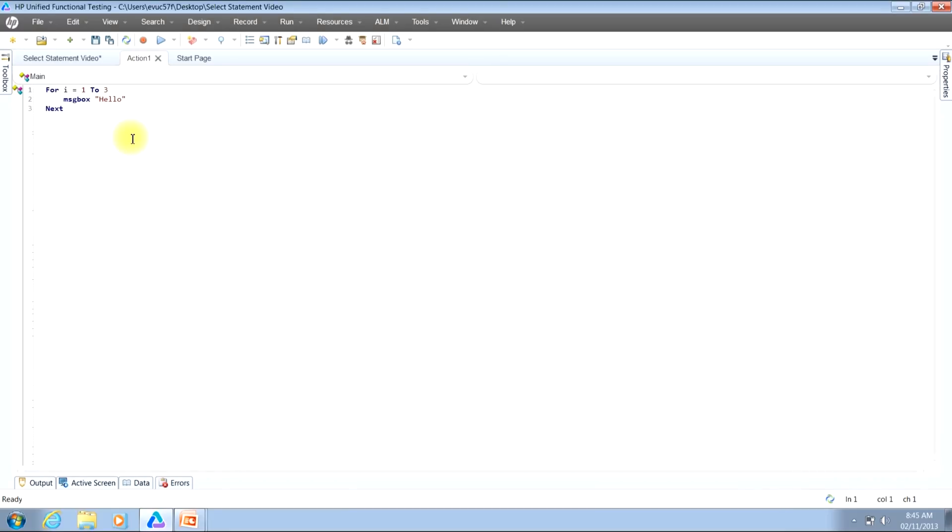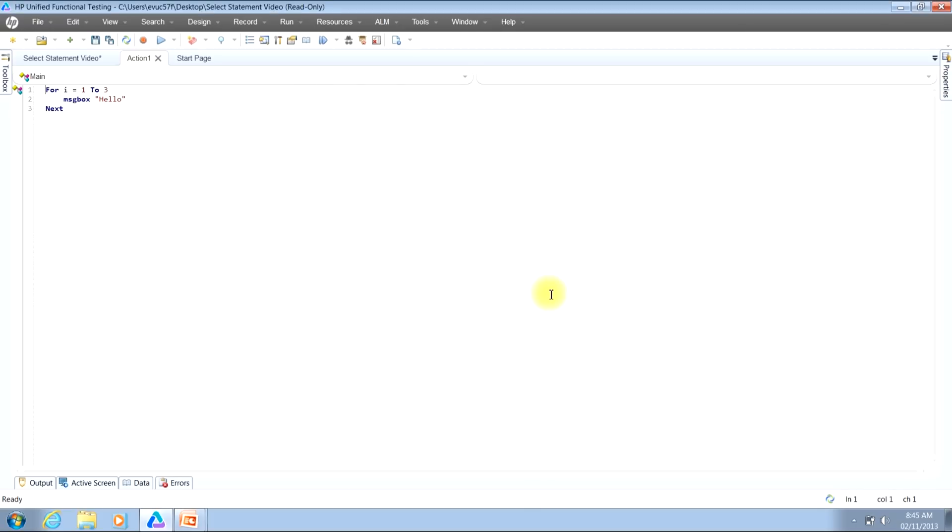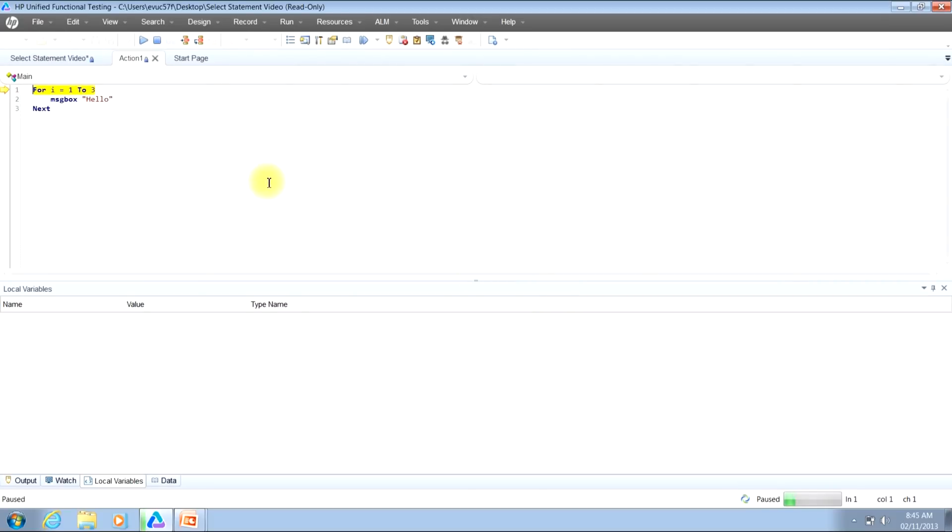Now, the other way that you can execute a script in debug mode instead of using the menu bar is simply by hitting the F11 key as the keyboard shortcut. So go ahead and hit that now. As you can see, as before, we're presented with a run window. And again, you can either hit the enter key on your keyboard or click the run button. Just like as before, we'll need to continue to step through the script line by line either by using the menu bar or the keyboard shortcut.